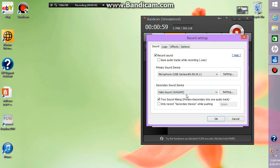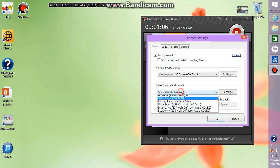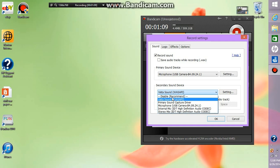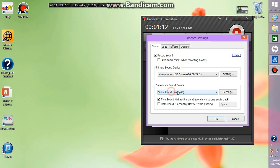And for secondary sound device, if you do not have a microphone hooked up then ignore this part, but if you do make sure you select Vista sound or primary sound capture driver so you can record the in-game noises and the stuff that plays on your computer, and make sure two sound mixing is selected.